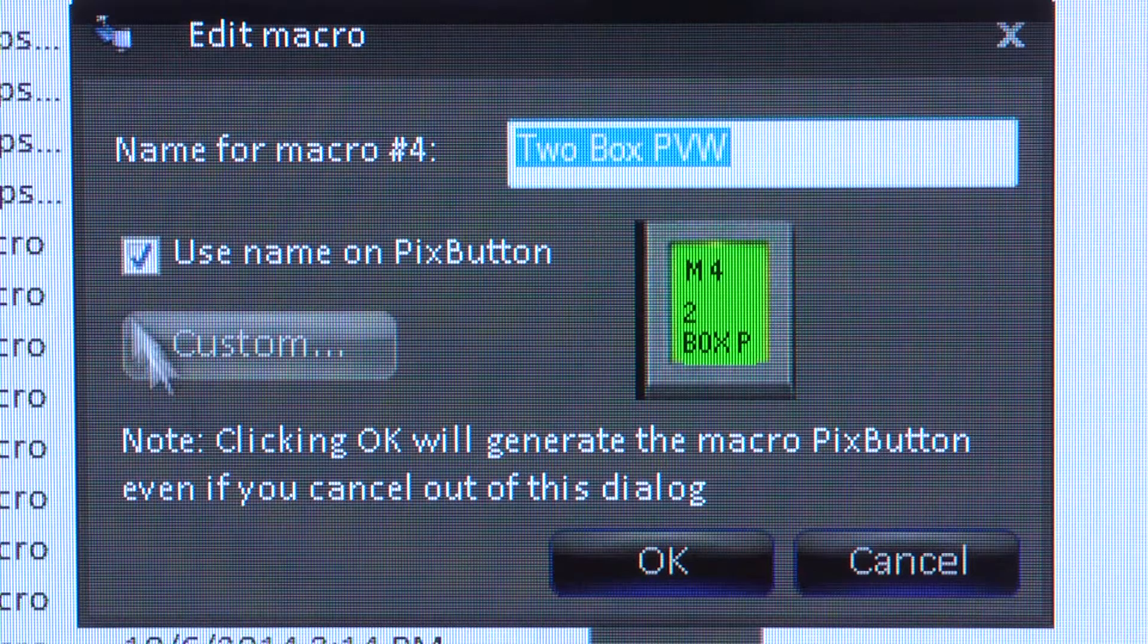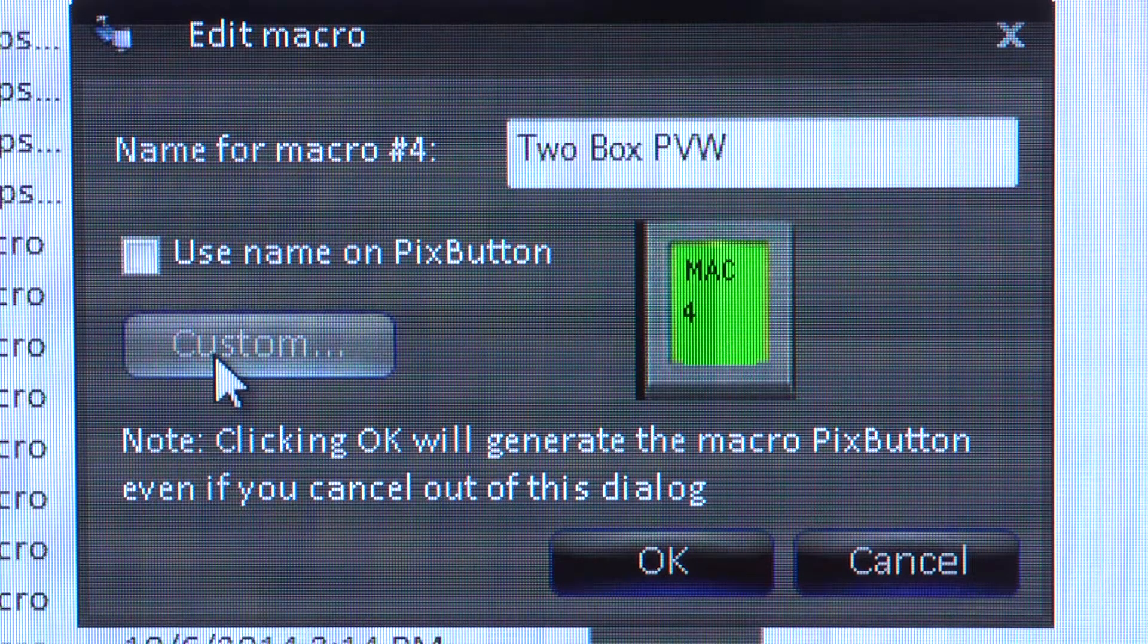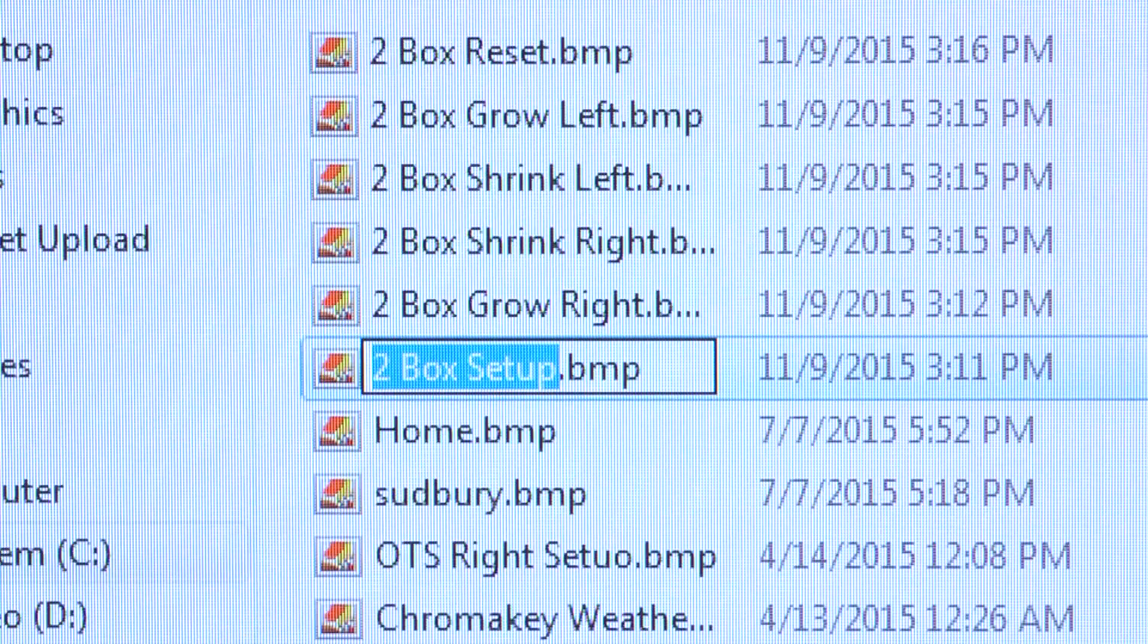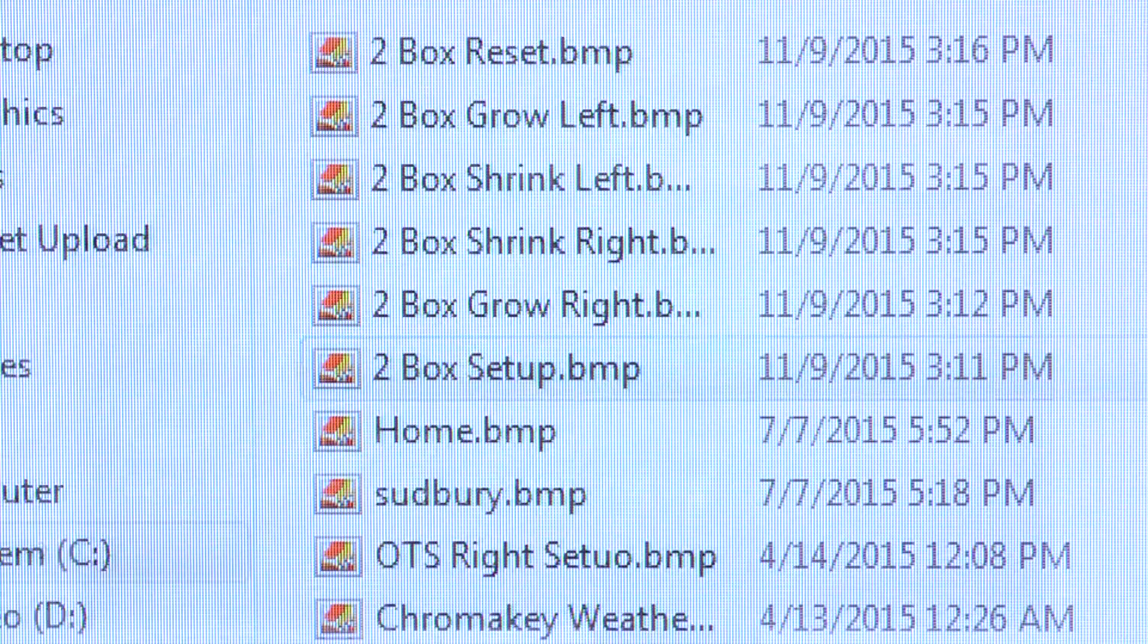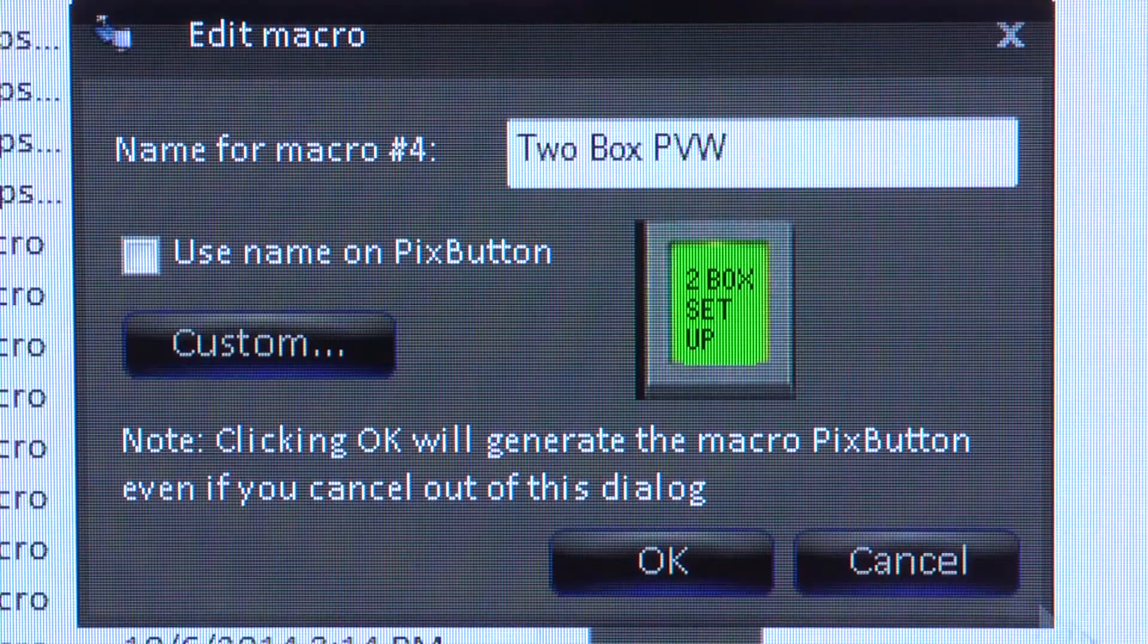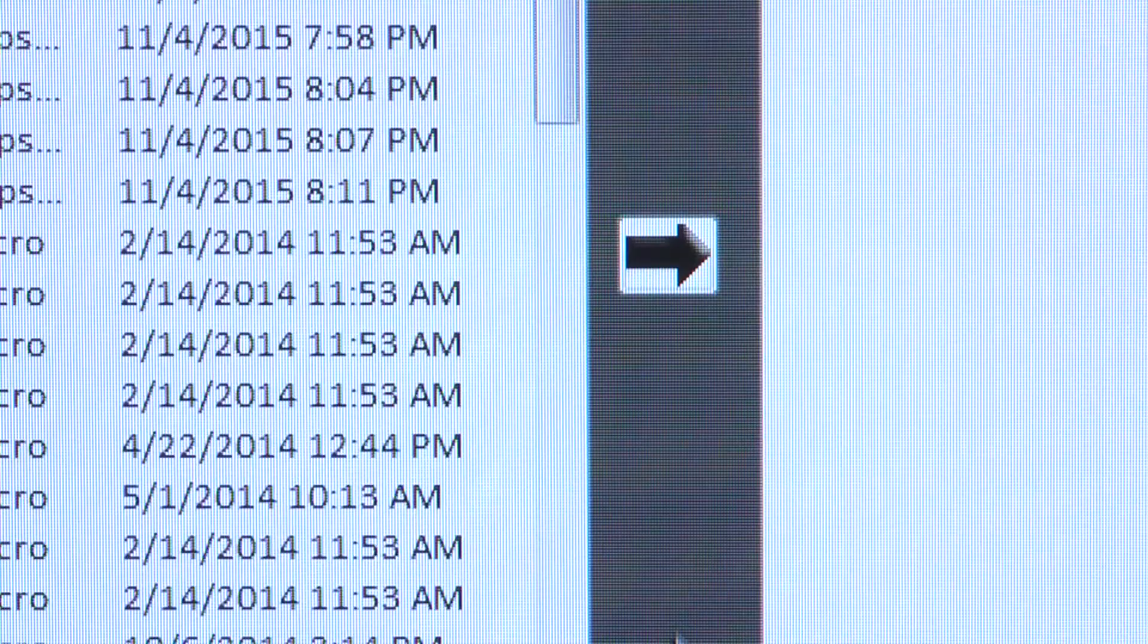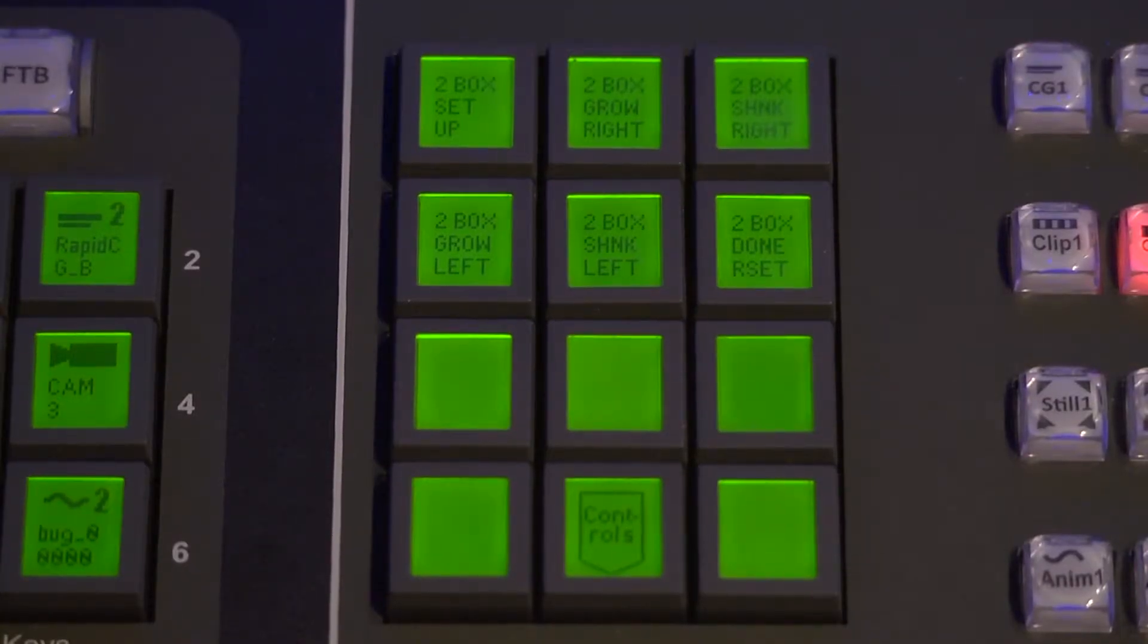Uncheck the Use Name on Pix button option and instead point it to the location of the artwork you previously created by clicking on Custom. Select the appropriate file and click OK, then save the show. You are done. The new name will now display with that memory.